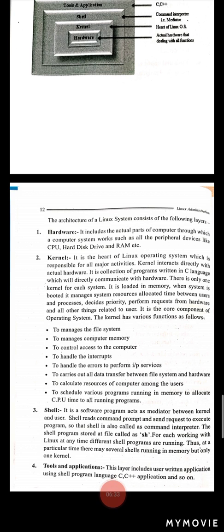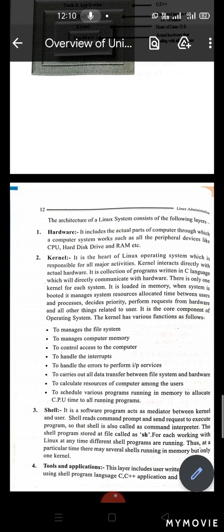The kernel schedules various programs running in memory to allocate CPU time to all running programs. Some programs are currently running, but we need to schedule CPU time — other programs wait in the waiting stage. That scheduling is also controlled by the kernel. The kernel in Linux is a set of programs written in C language, working directly with the hardware.